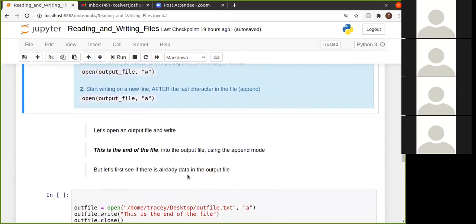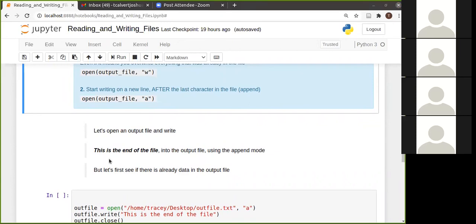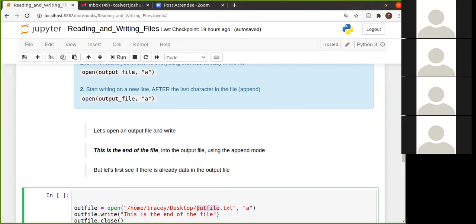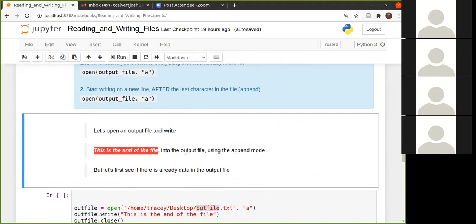So let's pretend for example, that we're going to open a file that we're going to call output file.txt. Now let me go to my desktop. Here's a file called out file.txt. And we're going to write, this is the end of the file, into this output file. And we're going to use the append mode.